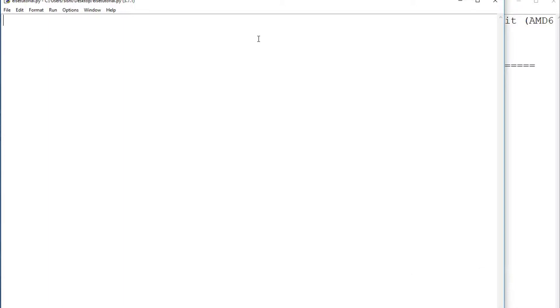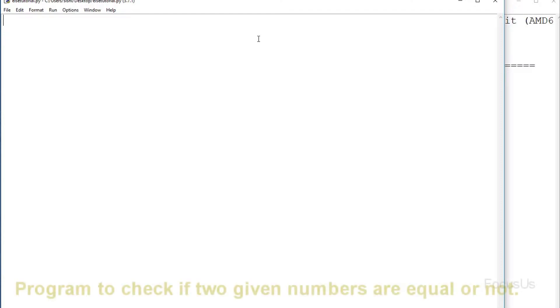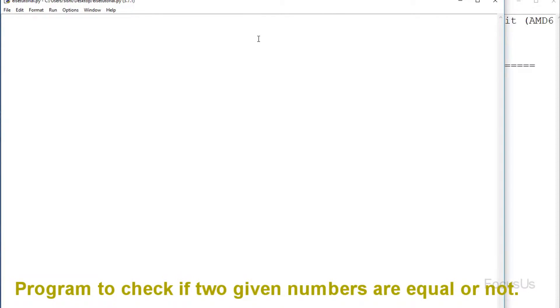Welcome back to the third episode of the Python tutorial by Focus. In this section we're going to learn about conditions. To check for conditions we use the if statement. I'm going to illustrate this by writing a program to check if two inputted numbers are equal or not.